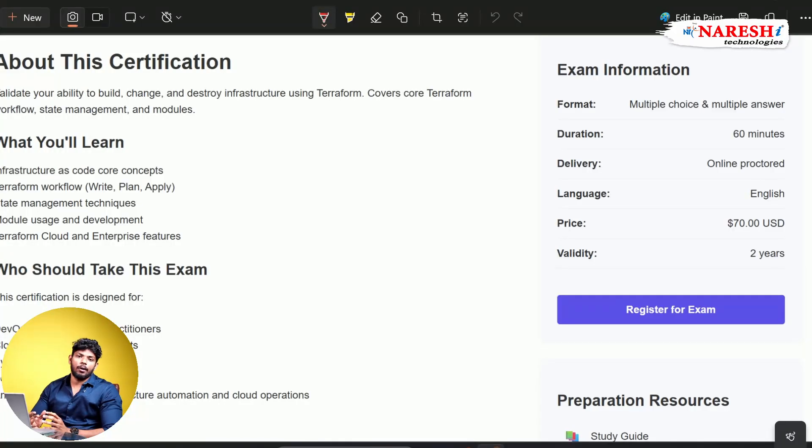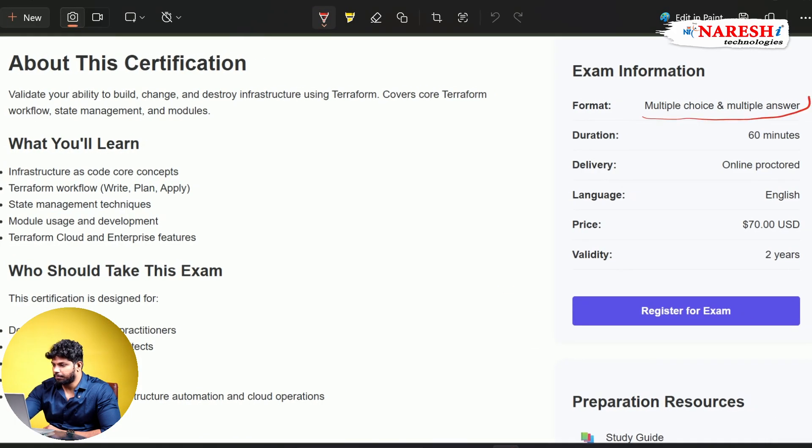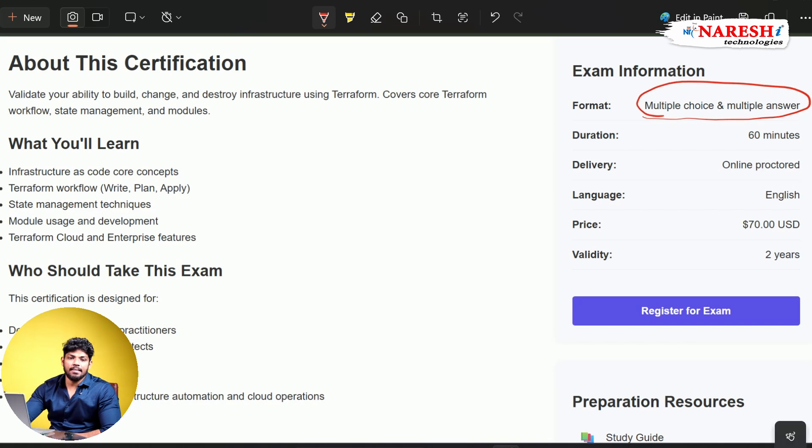Welcome to video number two. In this video, I'm going to give complete information about the Terraform certification. Starting with the certification details: the exam is going to be MCQ-based, which means there is no practical component.